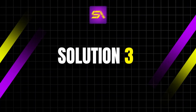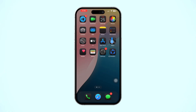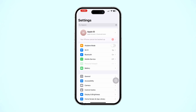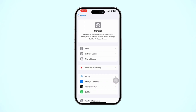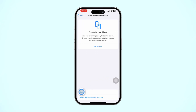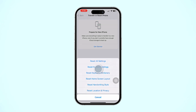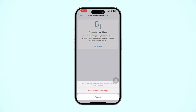Solution 3: Reset Network Settings. Having poor network connectivity can often cause this issue. Open the Settings app, scroll down, and tap General. Scroll down and select 'Transfer or Reset iPhone,' then tap Reset and select 'Reset Network Settings.' Enter your passcode if prompted and confirm the reset. Note that this will remove your saved Wi-Fi passwords and VPN settings.